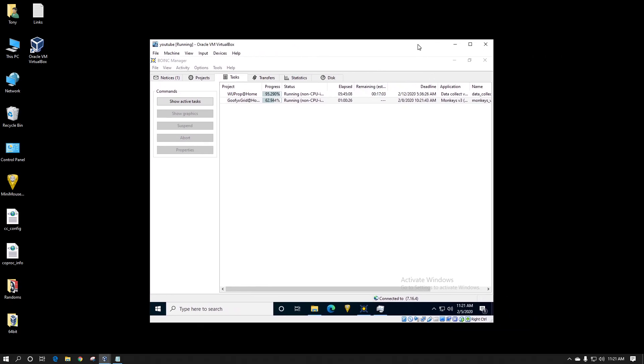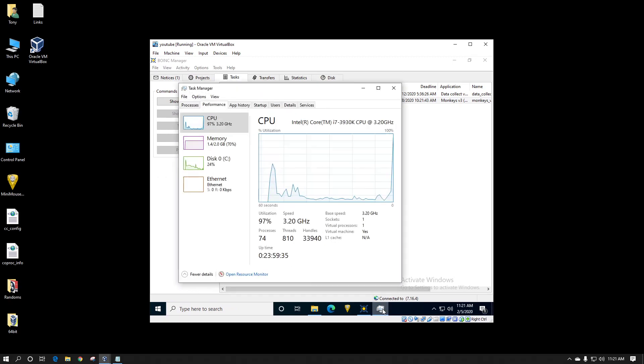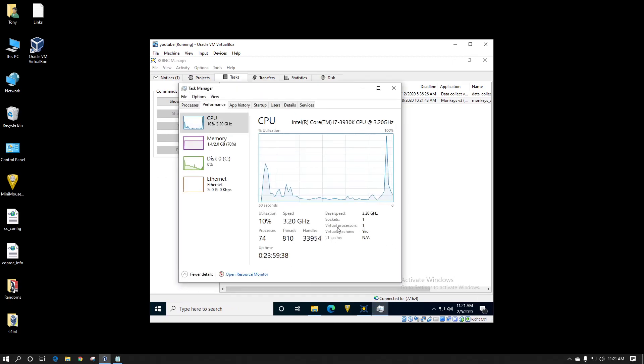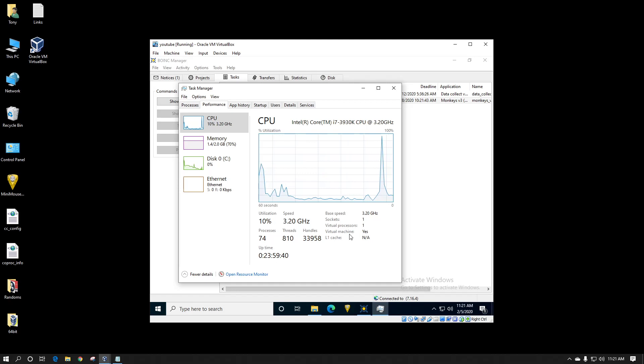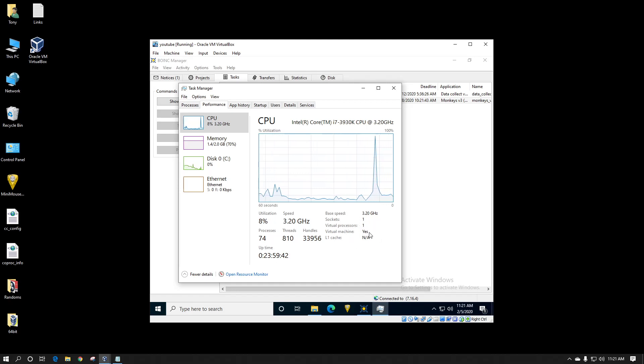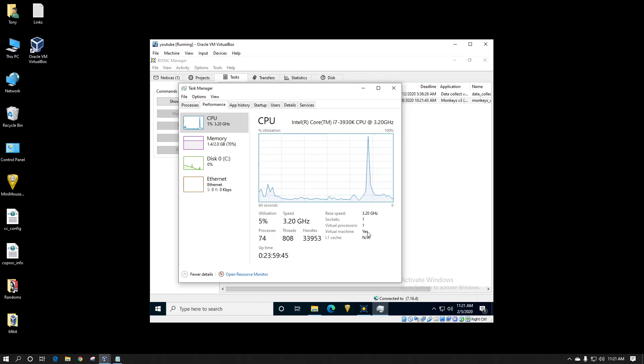Here I've got a virtual machine. I've set it up to only have one virtual CPU thread. You can see that right here where it says virtual processors, one. Virtual machine, yes. Sockets, one. So it's only got one thread acting like it's a single core.